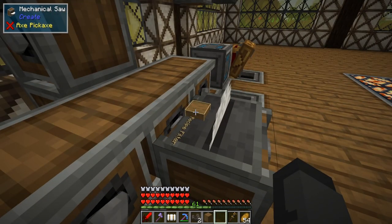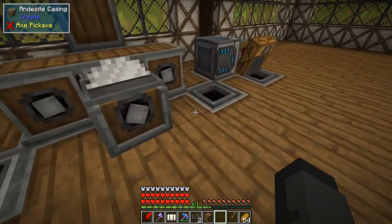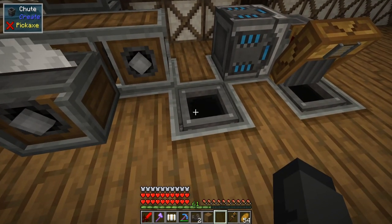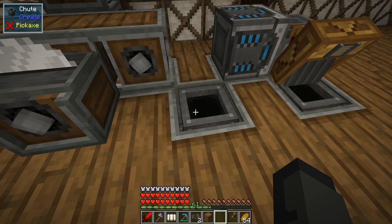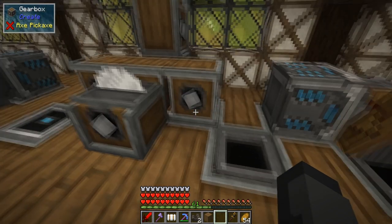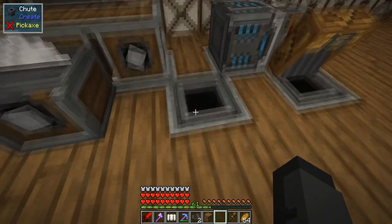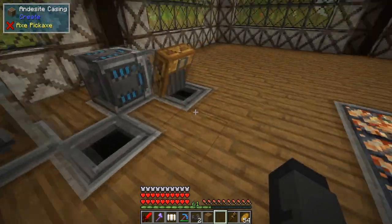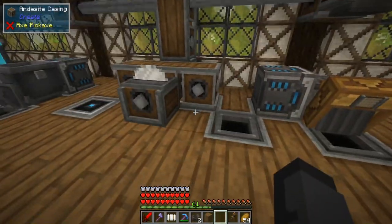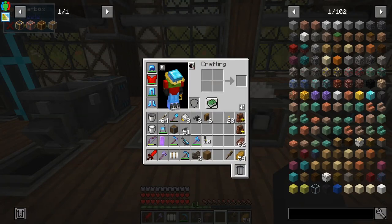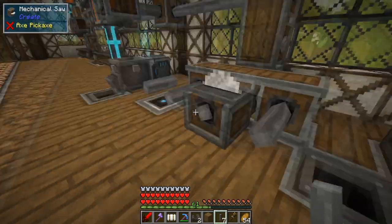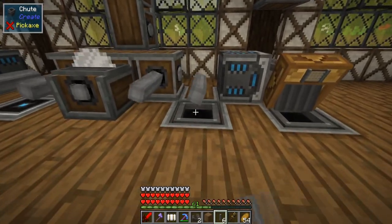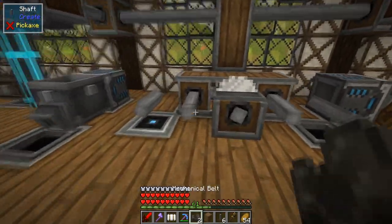Because if you feed this saw regular logs it's just going to create whatever it can, so we're going to limit that and only get stripped spruce logs out of here. On this side I have a chute, and underneath the chute I have an importer with four speed upgrades in there so anything traveling on the belt gets sucked in and sent right back to our Refined Storage system.